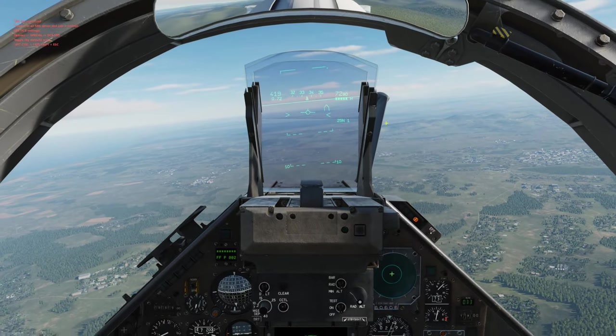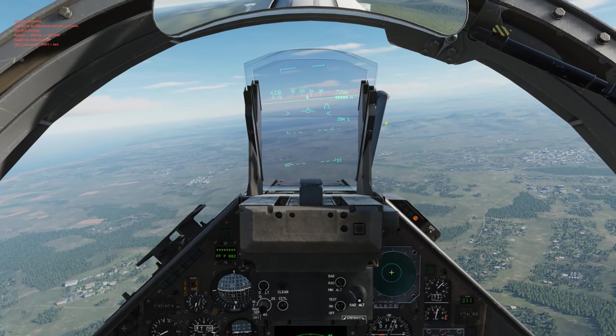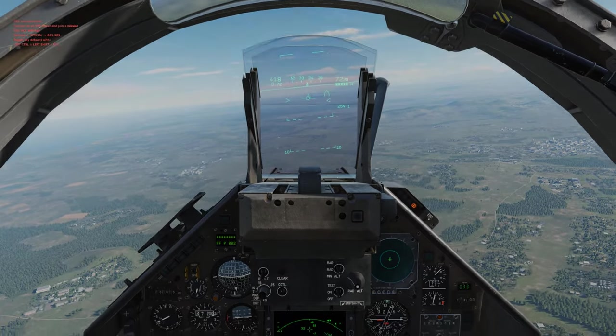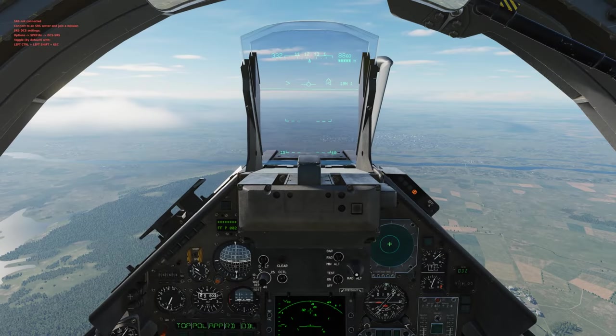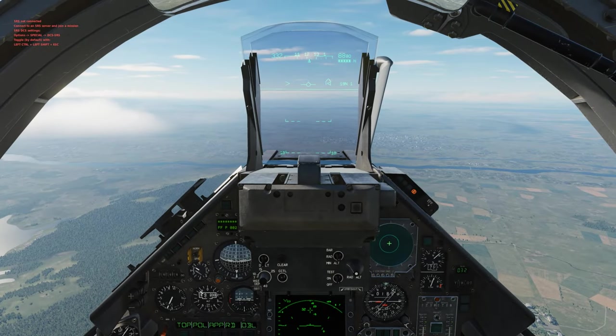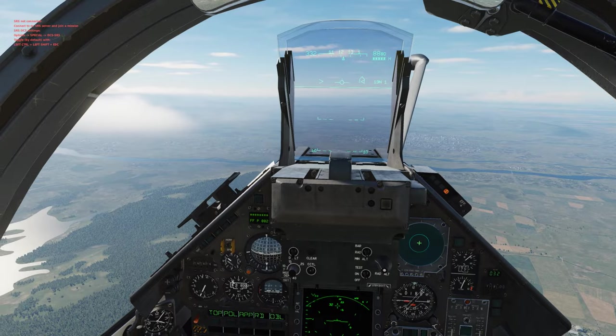That covers the common HUD symbology. Next we'll be going over autopilot. This portion of the video is going to go over autopilot. Before we start, let's go over the controls we'll be using.